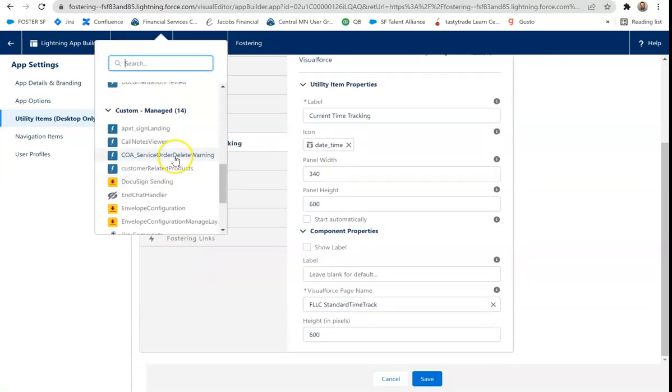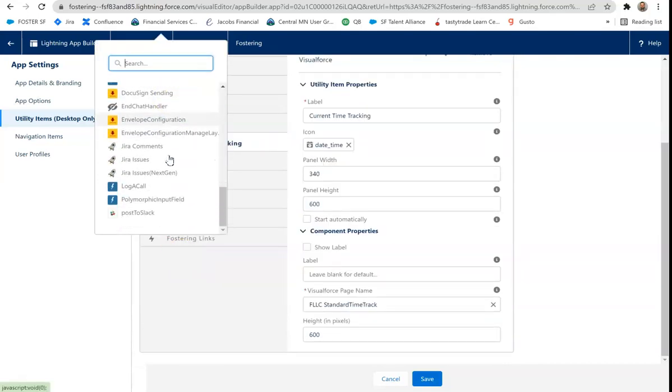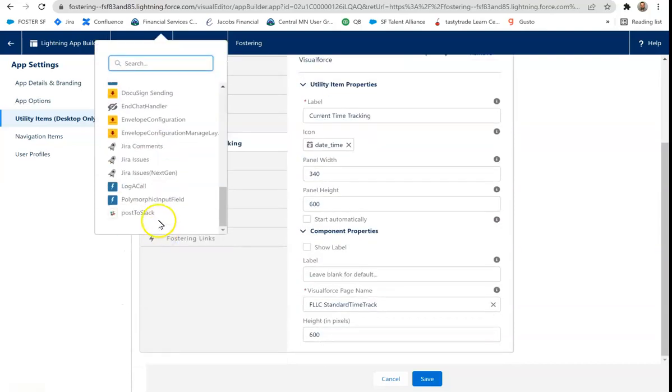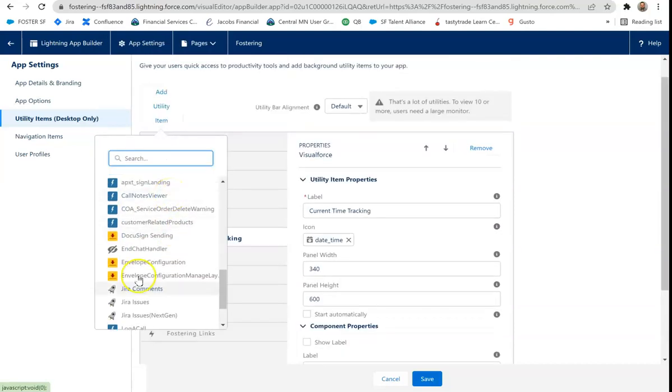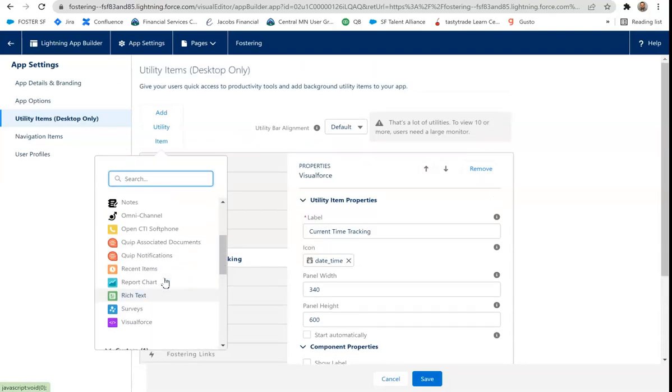As well as if you make any custom lightning components, those are exposable within the utility bar as well. So many, many different options. We even got post to Slack because we got that integrated. We got Jira, a lot of different options.